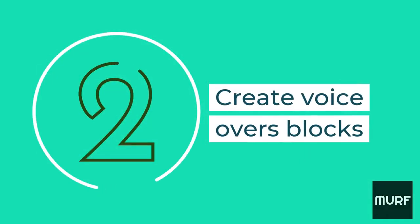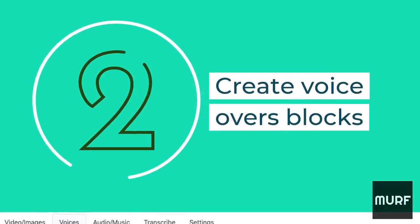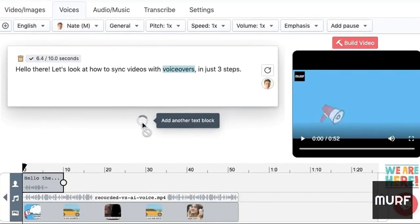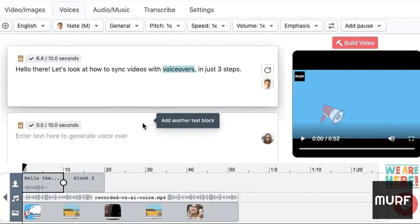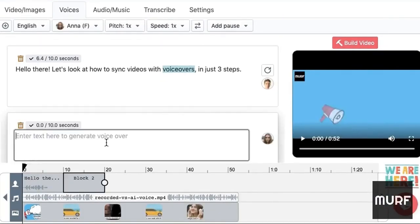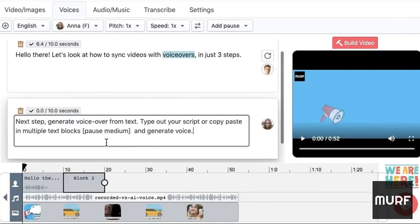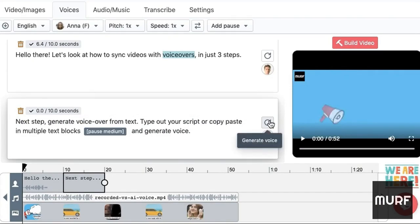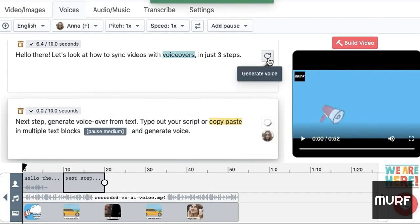Next step, create voiceover from text. Type out your script or copy-paste in multiple text blocks and generate voice. Remember to break down the text into one or two sentences per block.